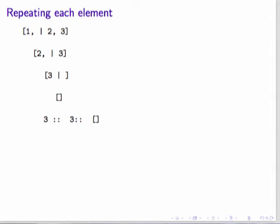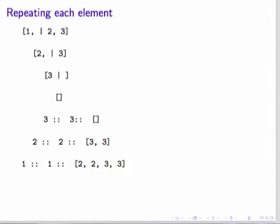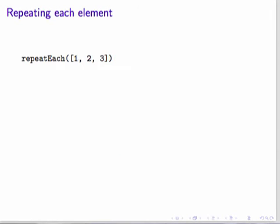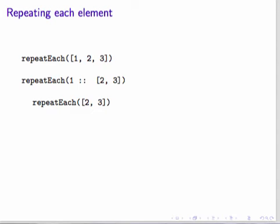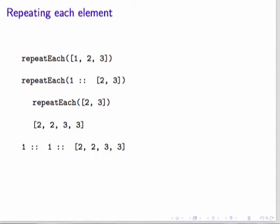Now we cons 3 to that result twice. That gives us the result of repeating every element in the list that has only 3. We cons 2 to that result twice. That gives us the result of repeating every element in the list 2, 3. Finally, we cons 1 to that result. Now we have our final result. Here is how we think of the problem. First, break off the head. Now consider the problem of repeating each element in the rest of the list. If we could get that solution, then we could cons the first item to the front twice, and we'd have the final solution. Hence, we may apply this operation recursively on the rest of the list, and modify that result to make the final result.